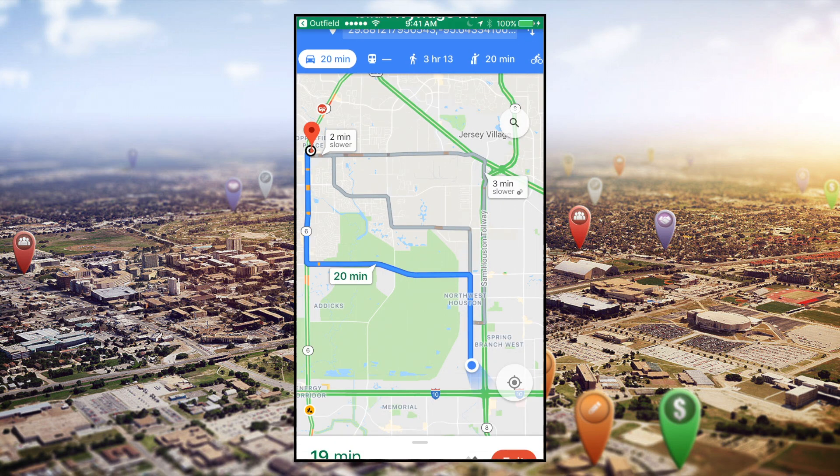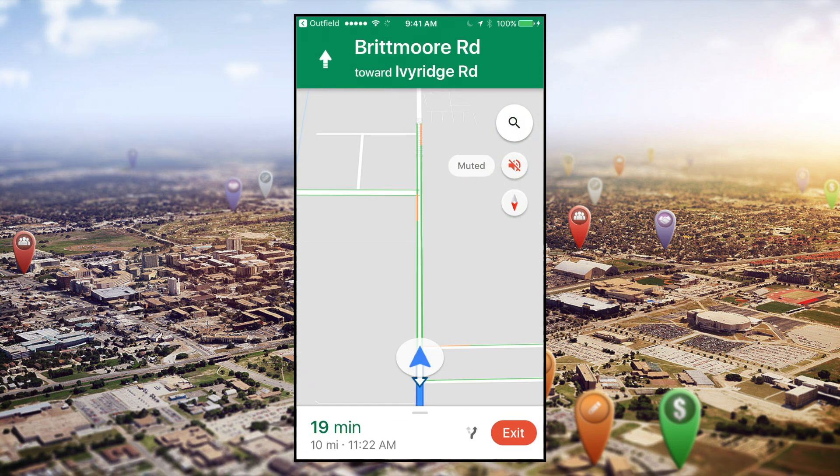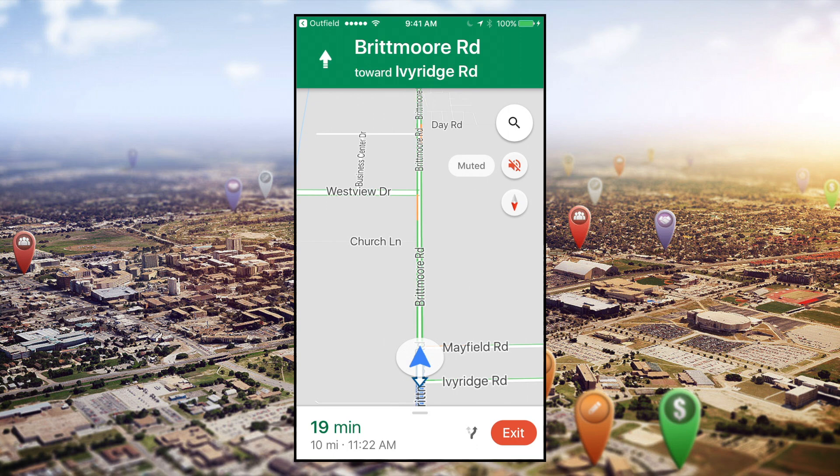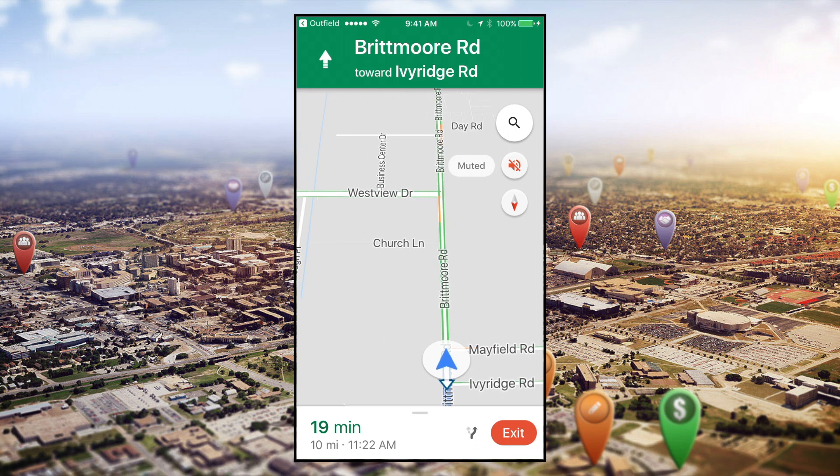When you're ready to go to the next location, just go back into the Plan Route screen and tap on the next location.